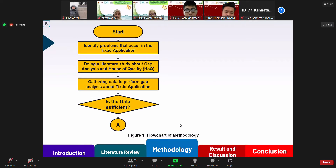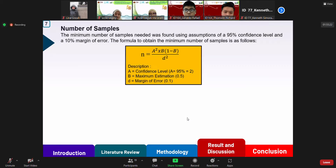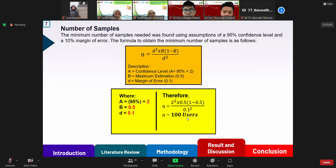The methodology of this research consists of: first, identifying the problems; then conducting a literature study; gathering data; making a gap analysis; making a house of quality; and providing solutions to improve the service of the TIXID application and implementing those solutions. Before doing the gap analysis and creating the house of quality, the first step is to find the number of samples. The minimum number of samples was determined using a 95% confidence level and a 10% margin of error, and we obtained a minimum of 100 samples. The data was obtained from 100 people residing in Indonesia during the COVID-19 pandemic.